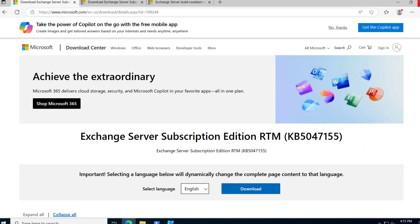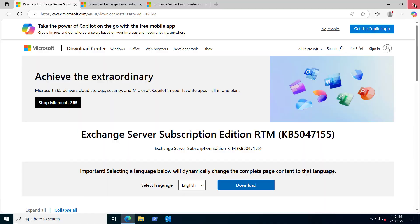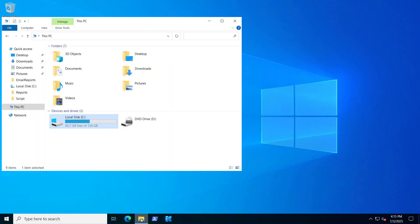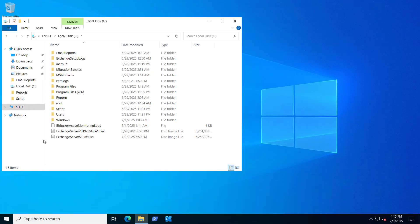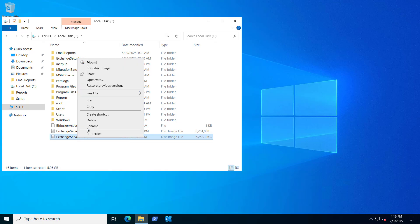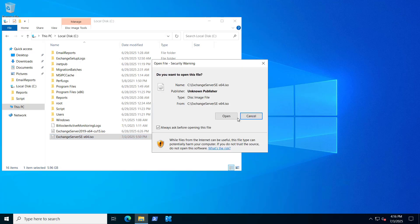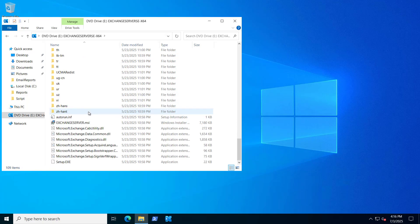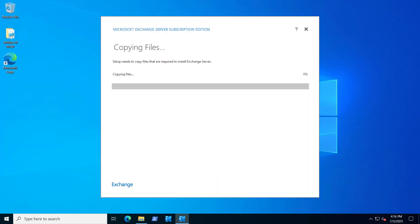So let's close this and try to run the setup now. I have already downloaded it in the C drive—we have this Exchange Server SE. So if I go and mount this disk, it's mounted. And let's try to run the setup in a graphical environment. It's copying the files.